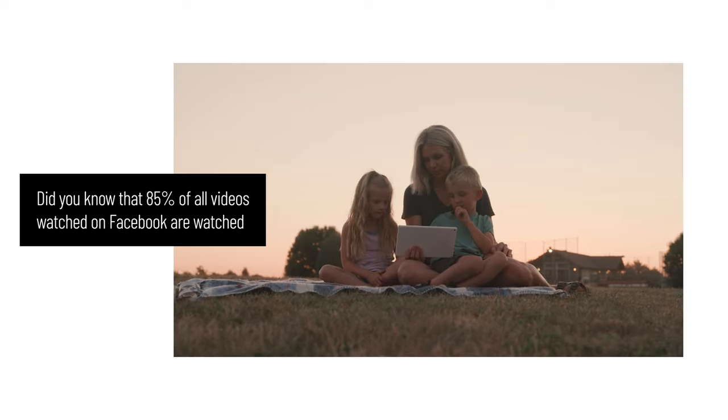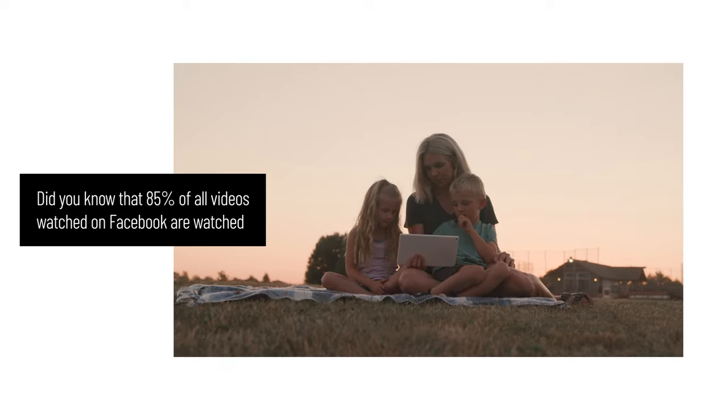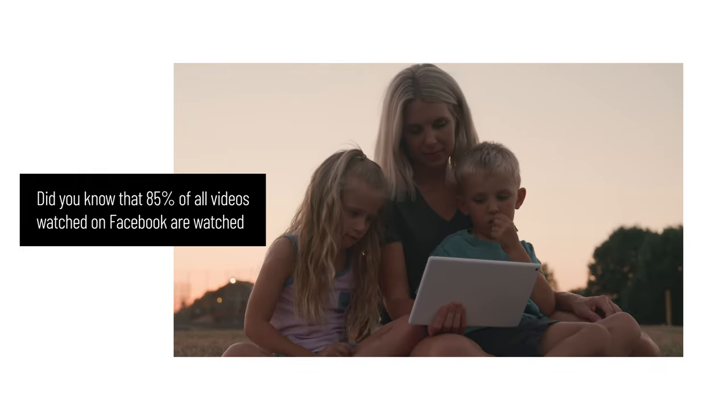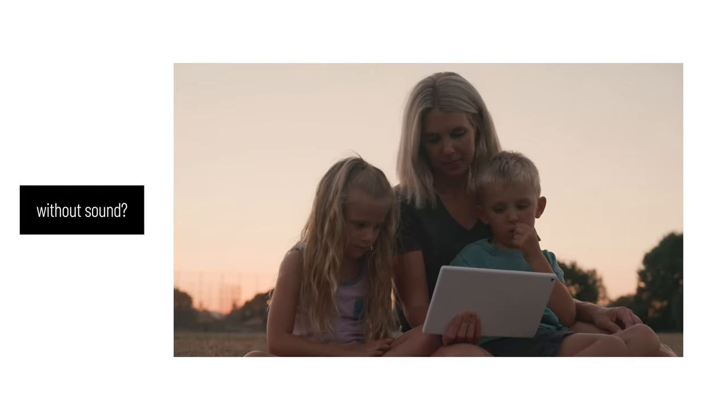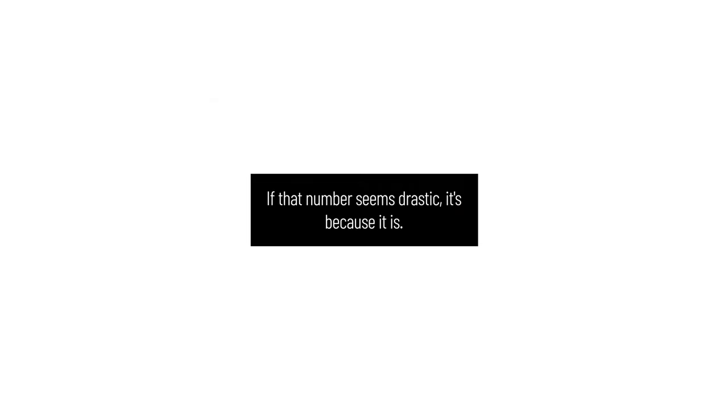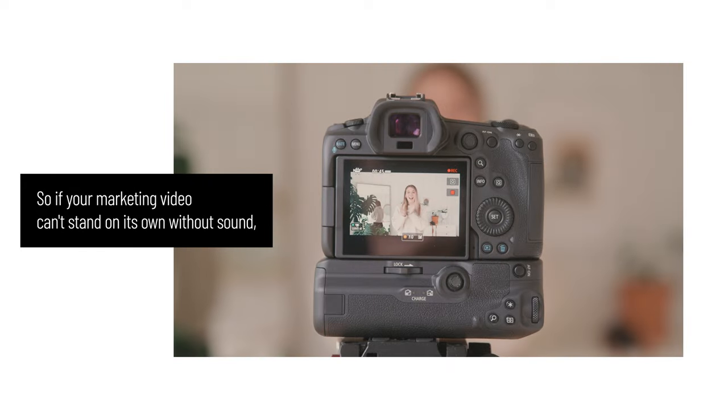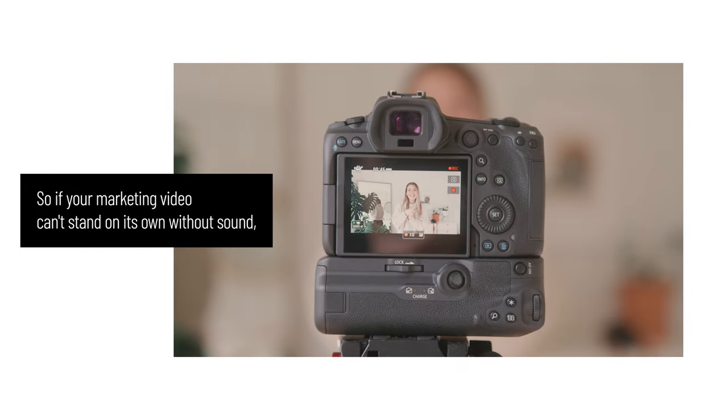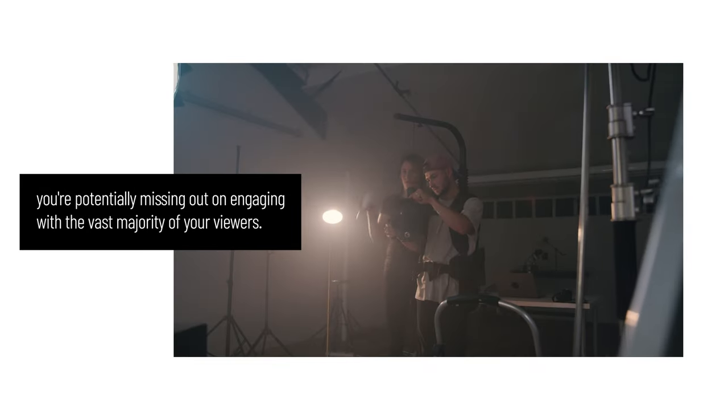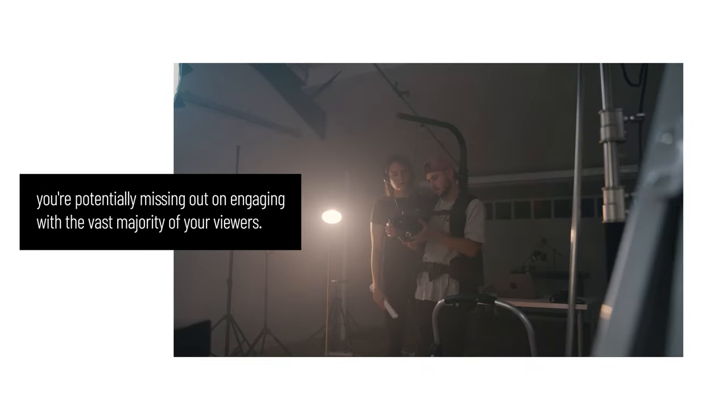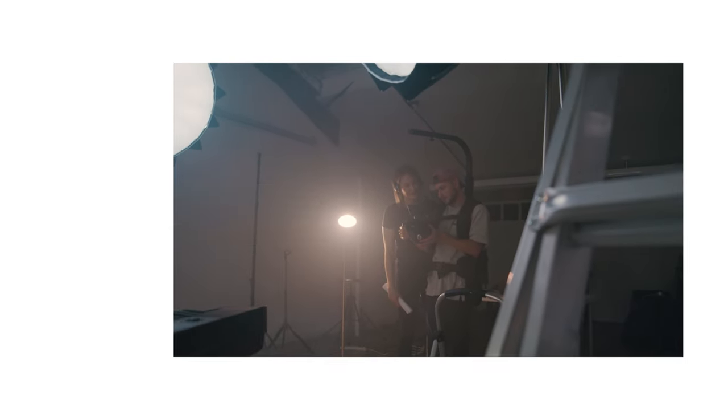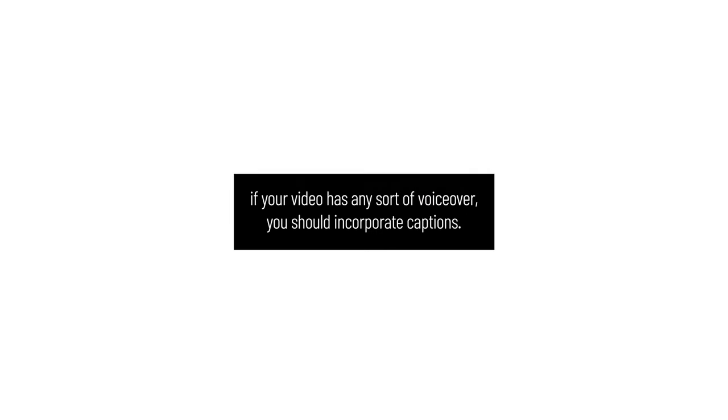Captions: Did you know that 85% of all videos watched on Facebook are watched without sound? If that number seems drastic, it's because it is. So if your marketing video can't stand on its own without sound, you're potentially missing out on engaging with the vast majority of your viewers. This means that if your video has any sort of voiceover, you should incorporate captions.